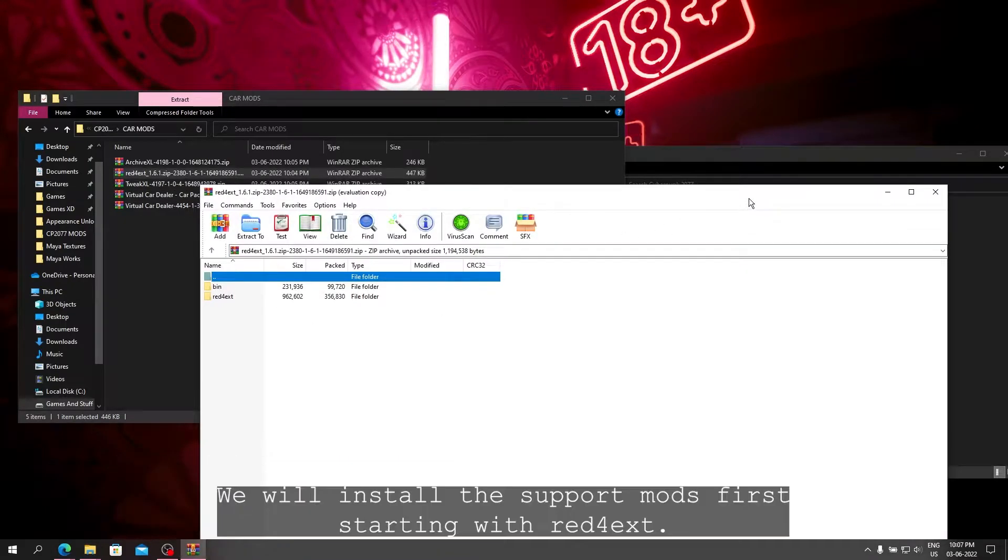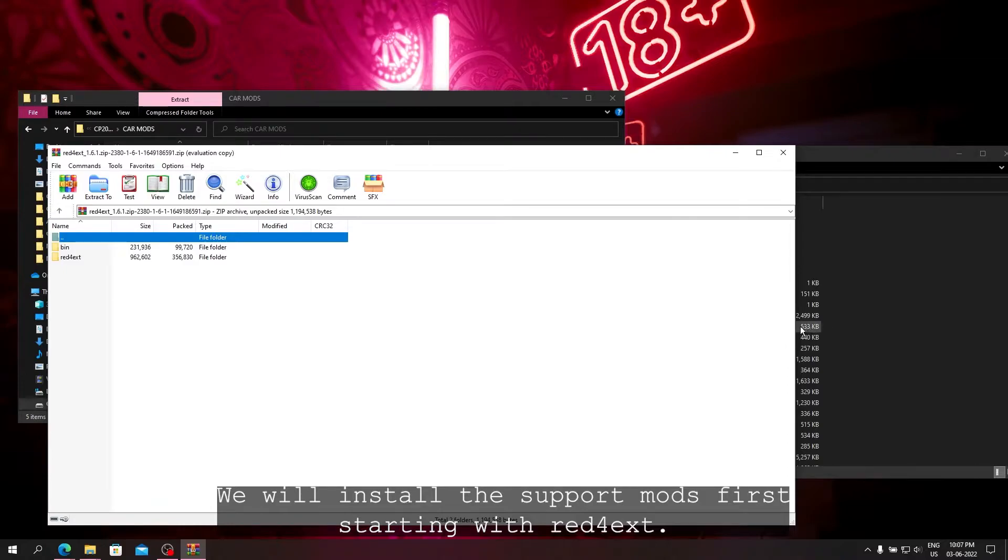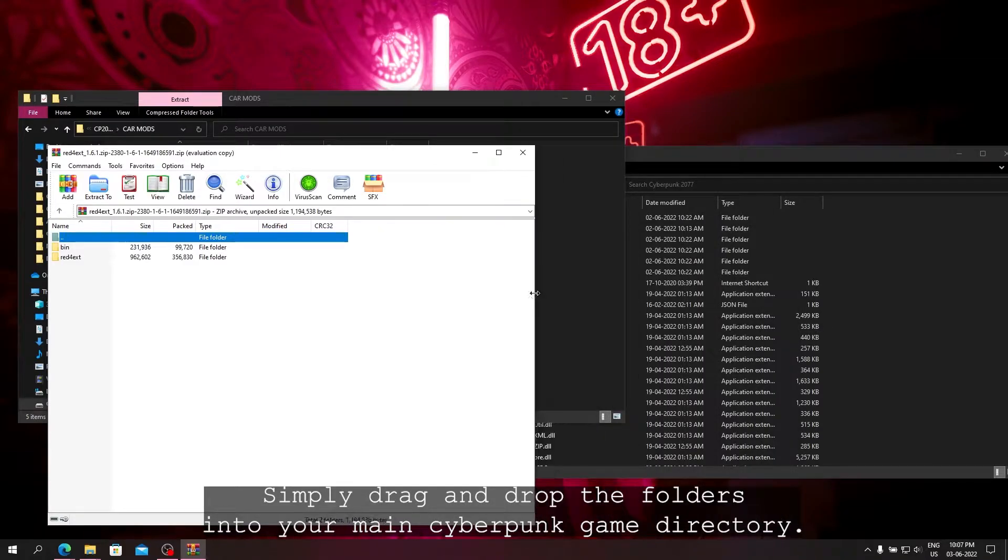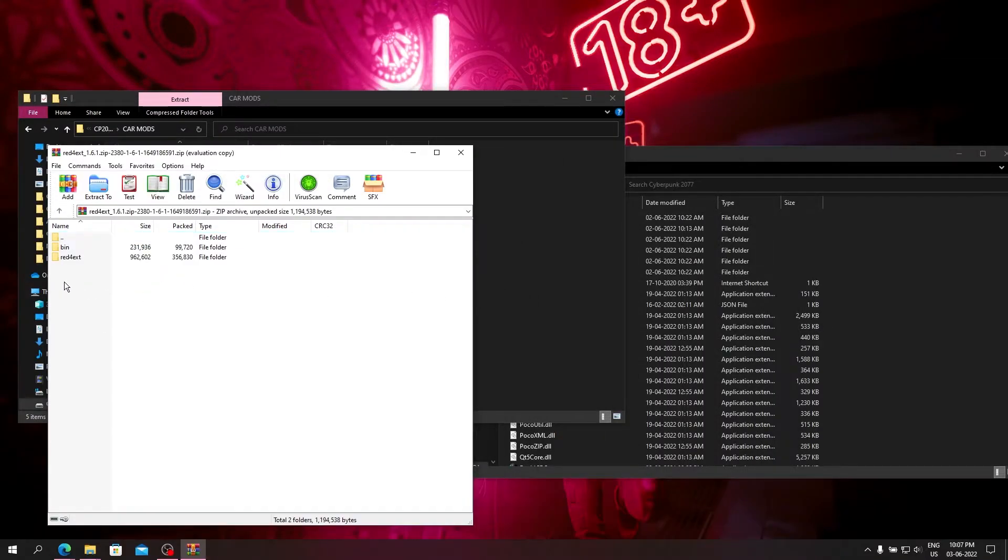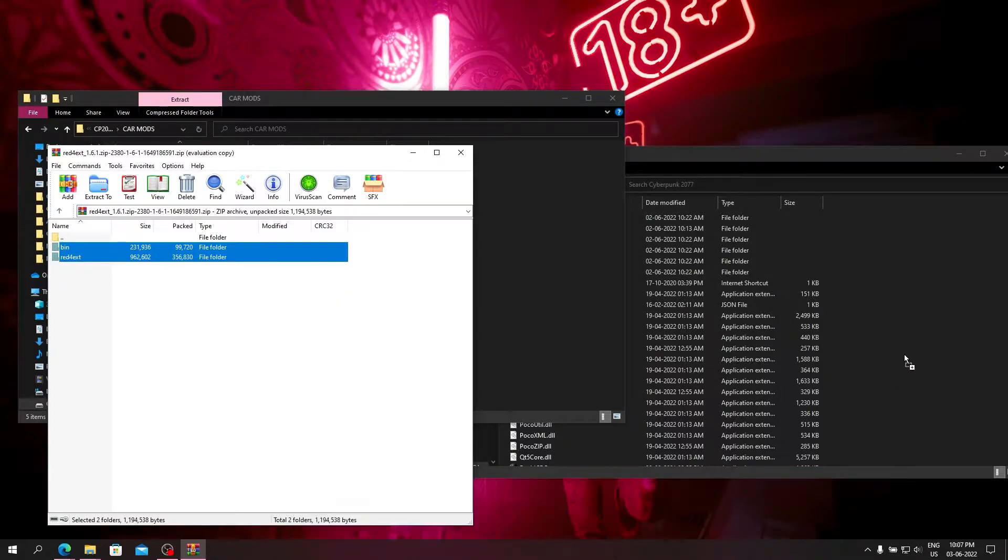We will install the support mods first, starting with Red Forexed. Simply drag and drop the folders into your main Cyberpunk game directory. Then do the same for ArchiveXL and TweakXL.